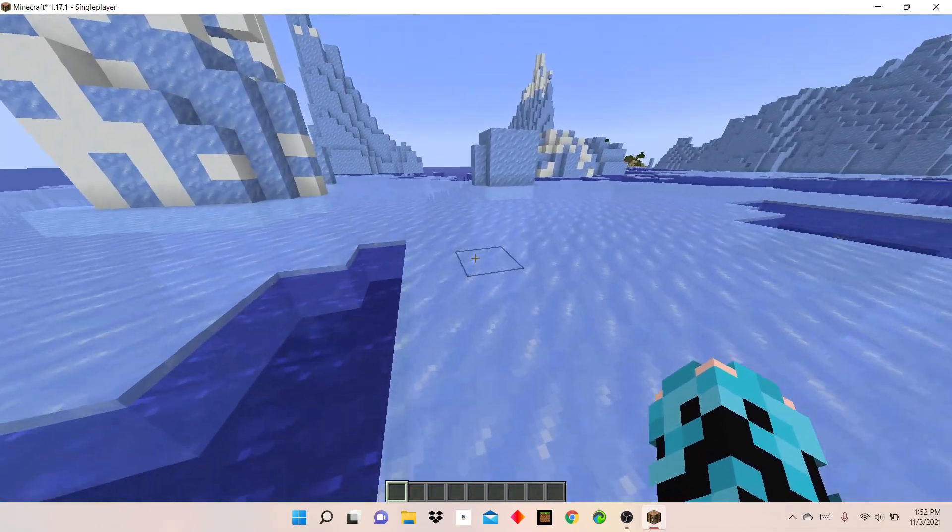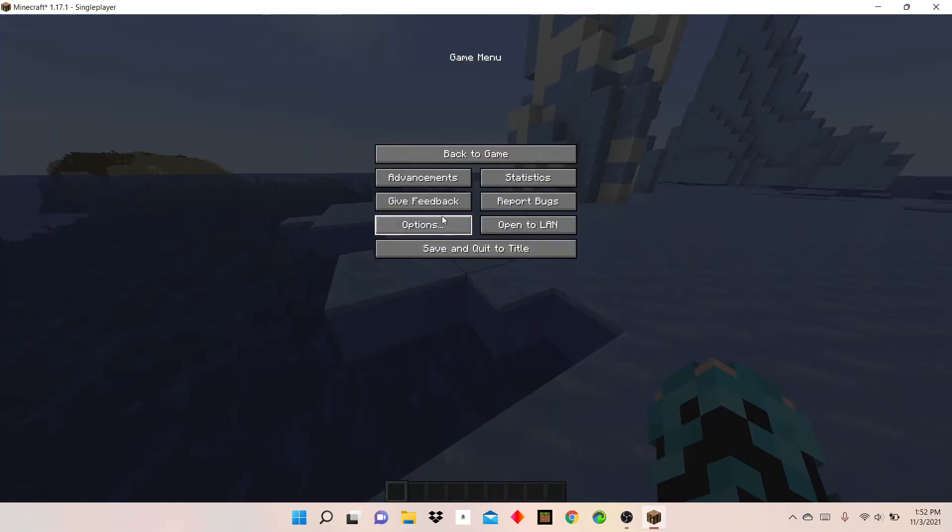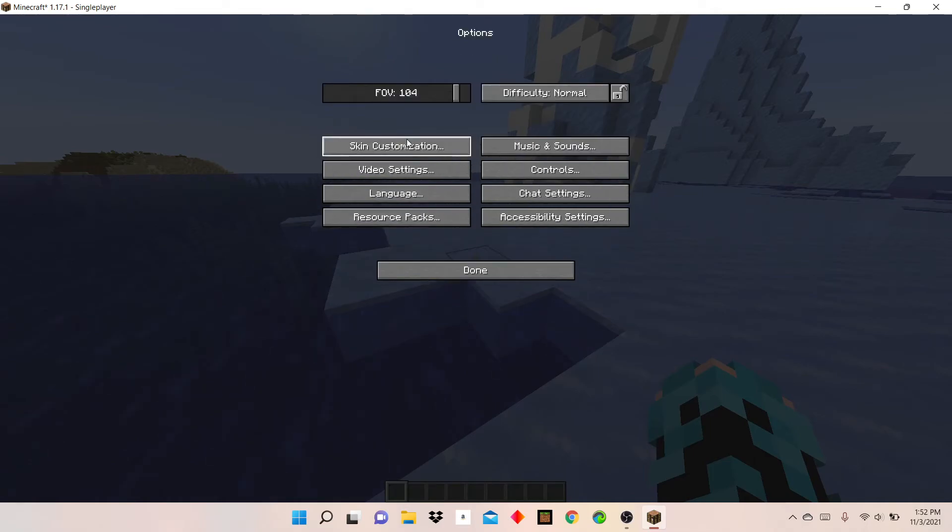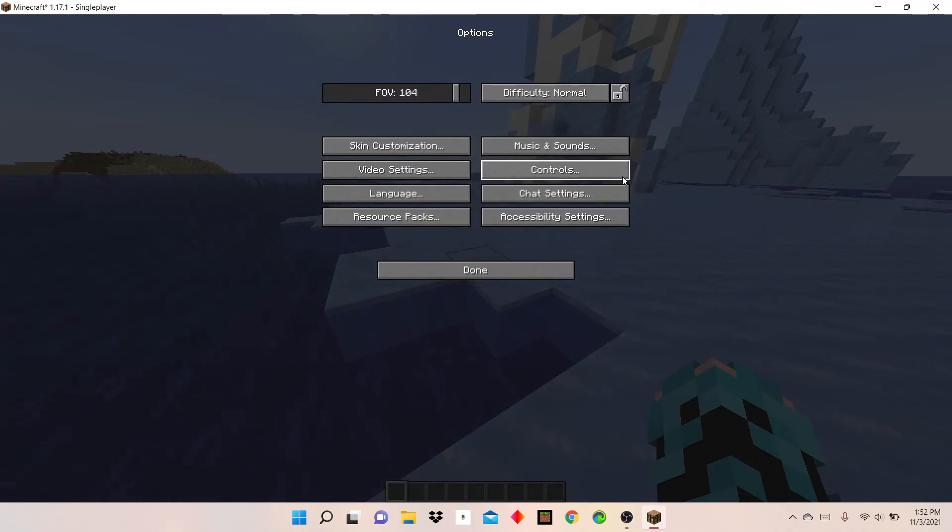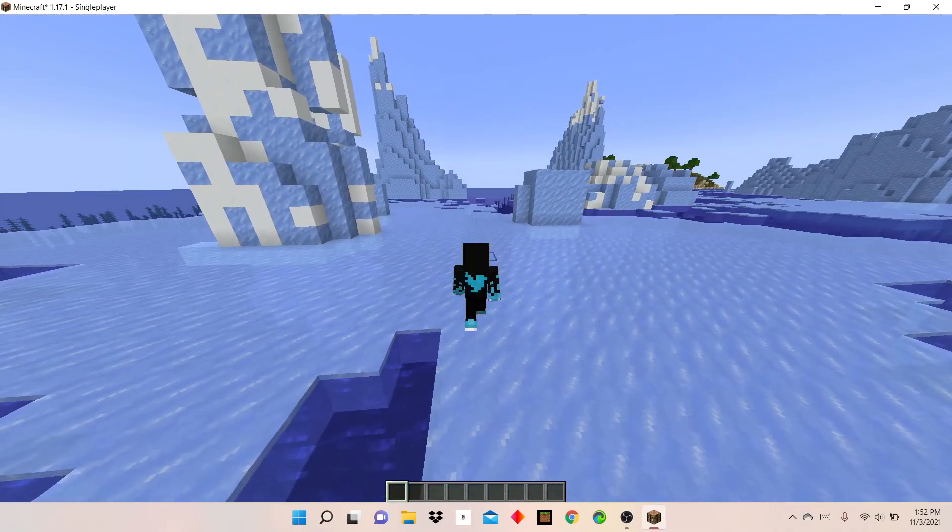Also if you want to edit the skin, just go to options, skin customization and then you can customize it here.